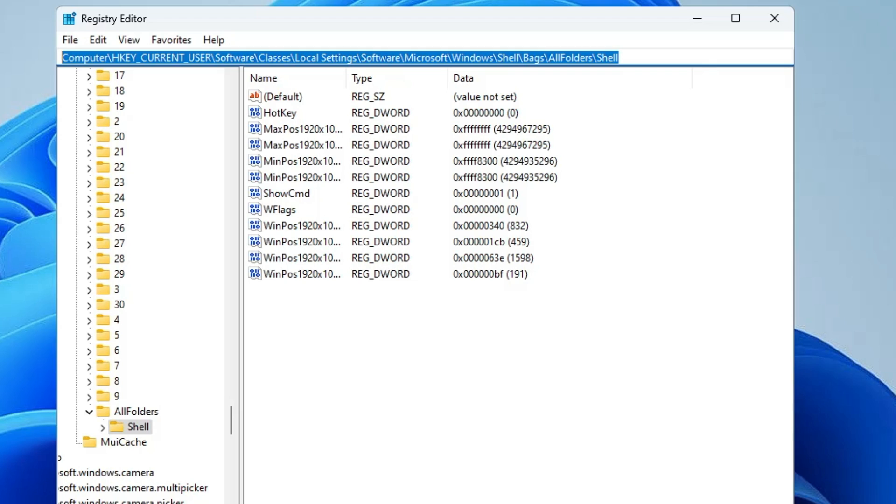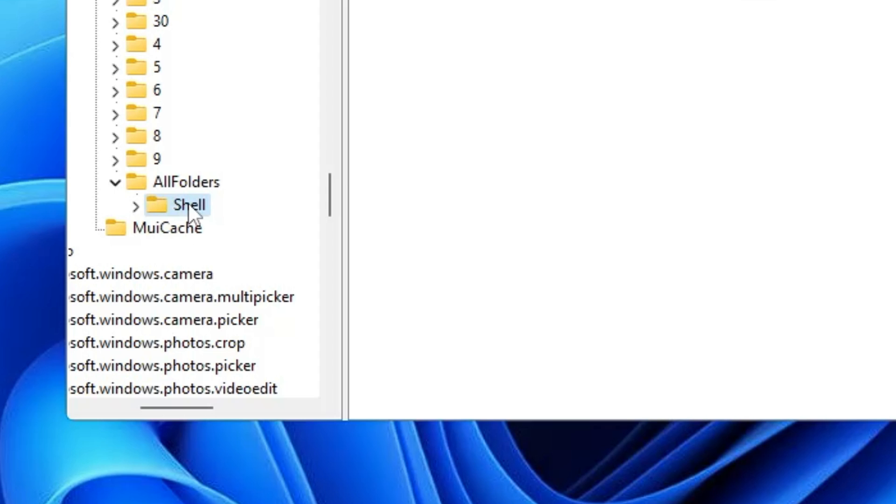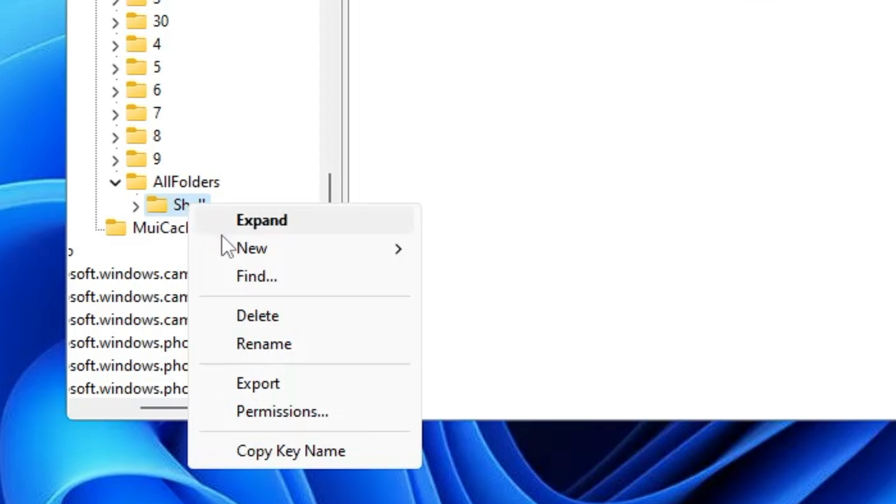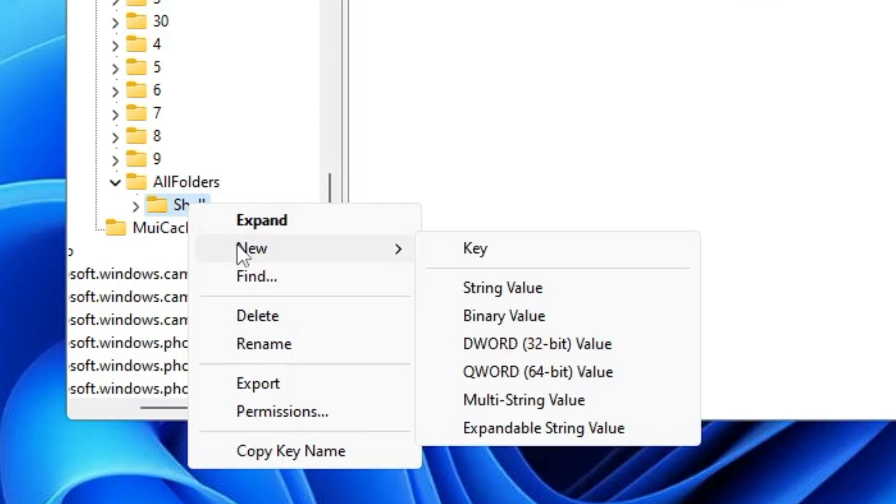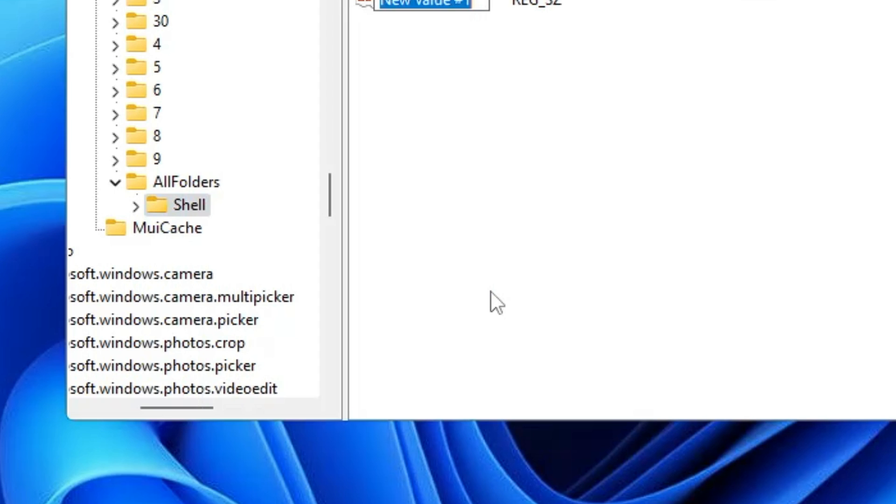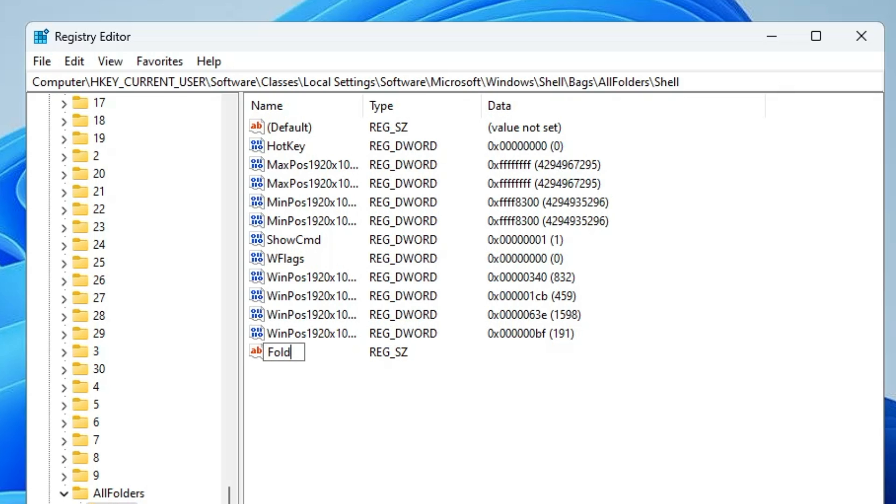Once you're here, right-click on ShellFolder, go to New, choose String Value, and rename it as FolderType.